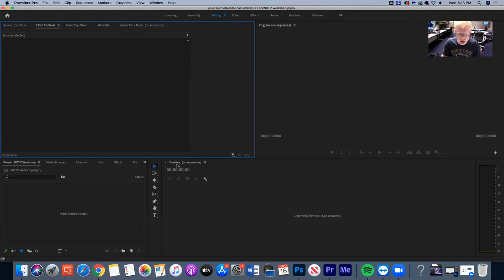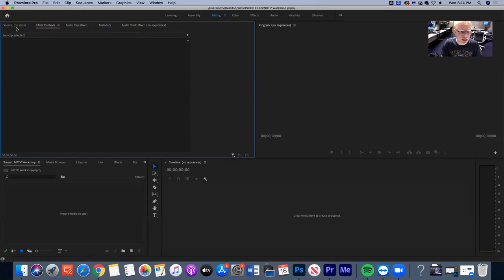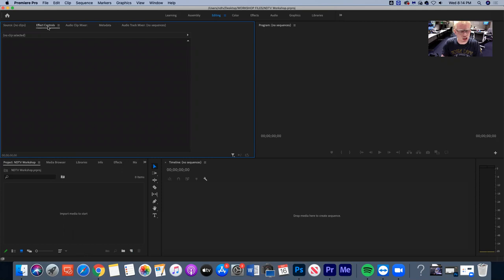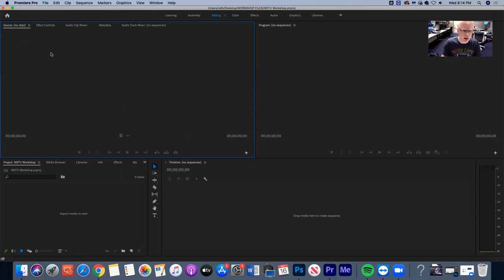Each panel has a different function. The timeline is where clips show up. This program panel is where we can watch back our video as we're editing it. Then this panel up here has different options — it's kind of custom and we can use different things for it when we need to. The effects controls and source panel will make more sense when we jump into the video editing. Effects controls let us change things like opacity and size. The source panel shows us the video we're inserting into our timeline before we do it.